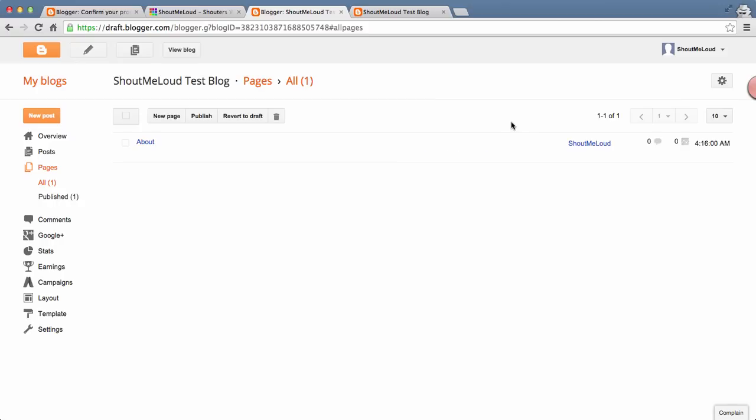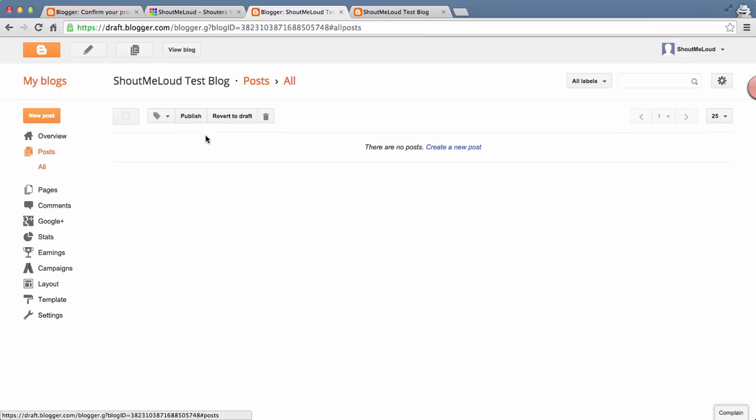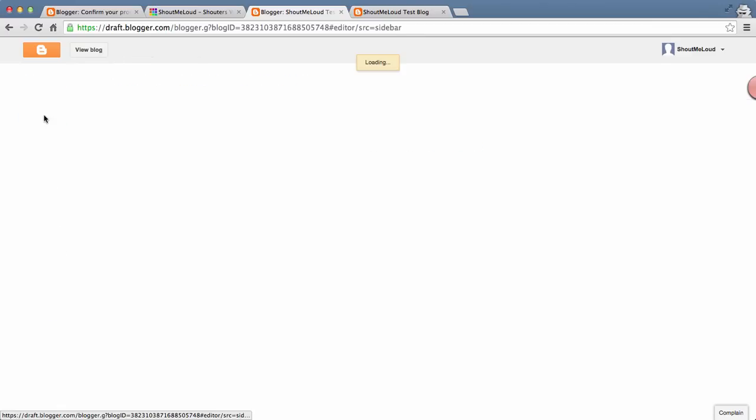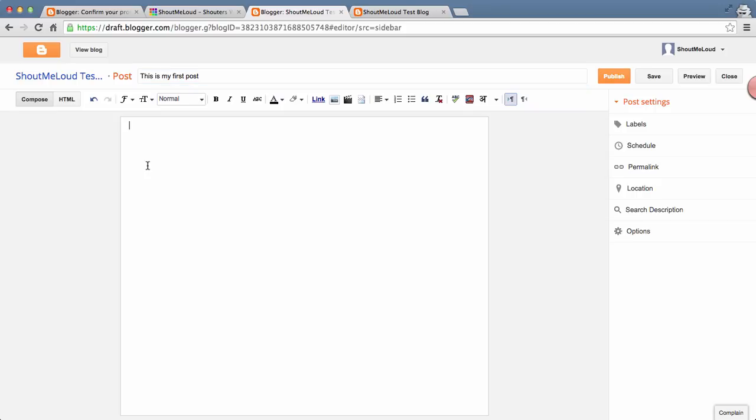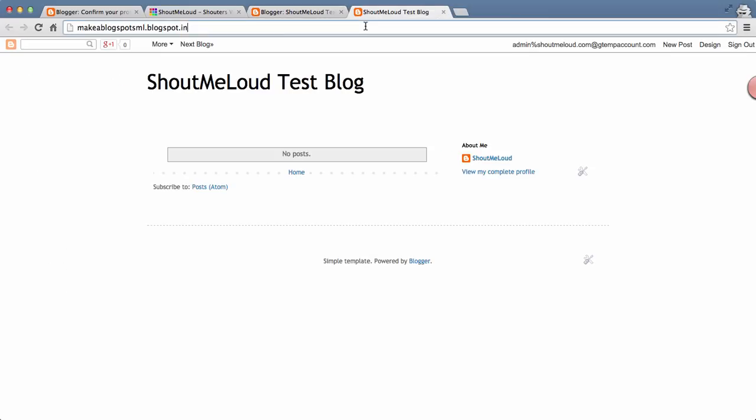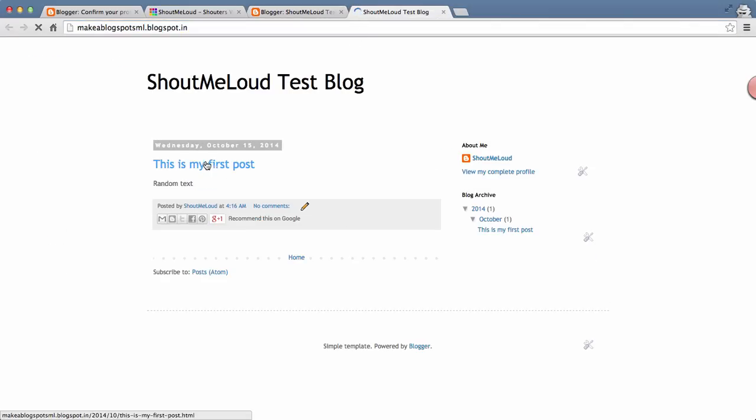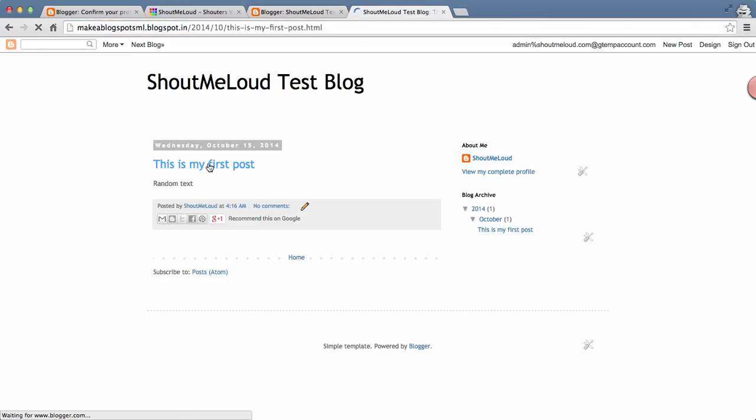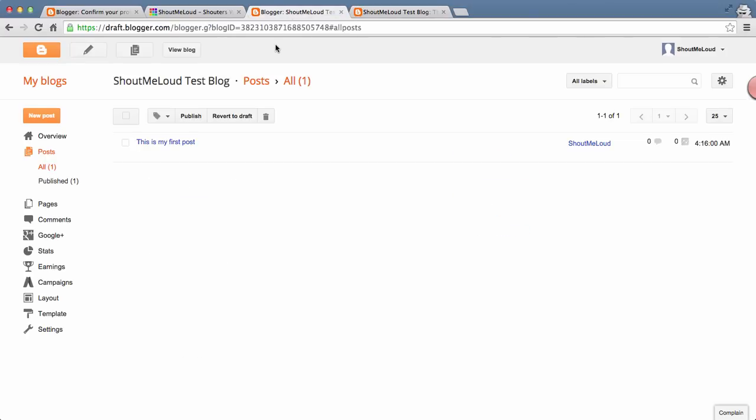Now you go to the Posts, and this is where all the magic happens. You click on New Post. Here you write the post title. This is my random text, and that's it. Now you can click on Publish and your blog post is live. You can go here, refresh the page, and see your blog post is live. This is very straightforward. If you have never blogged before, you can go ahead and start your blogging right now.